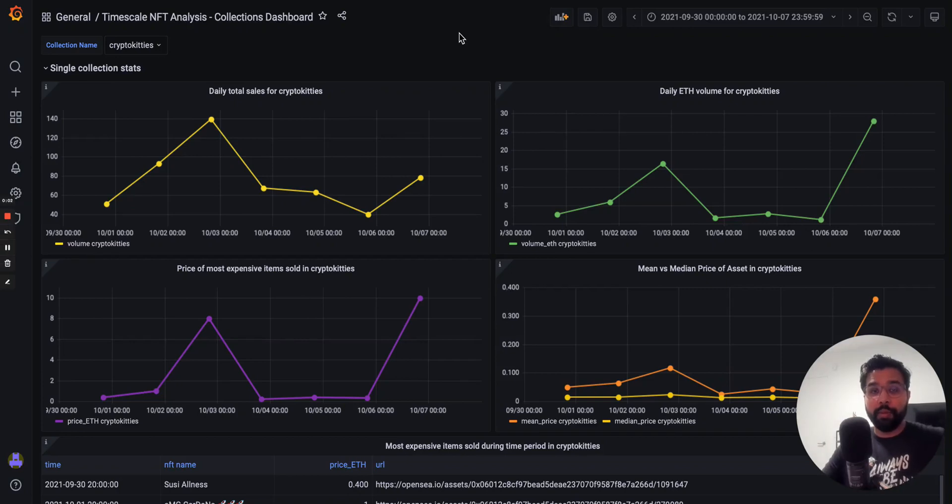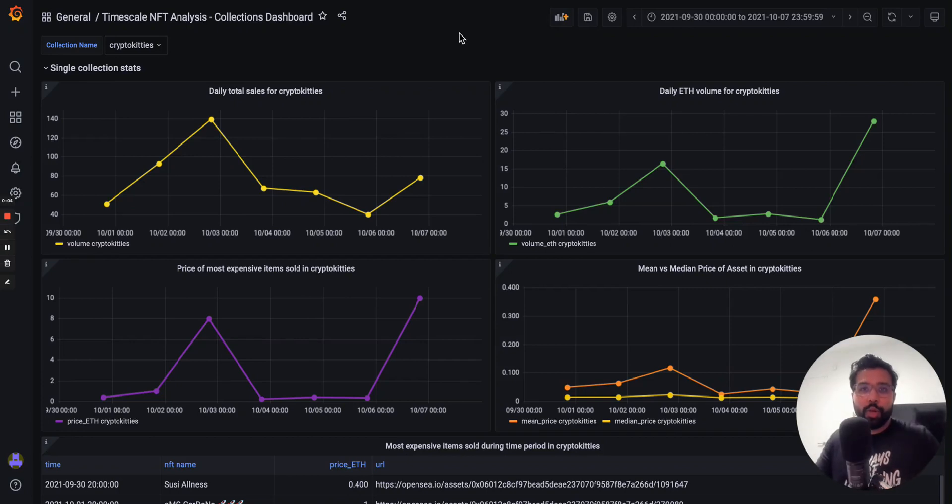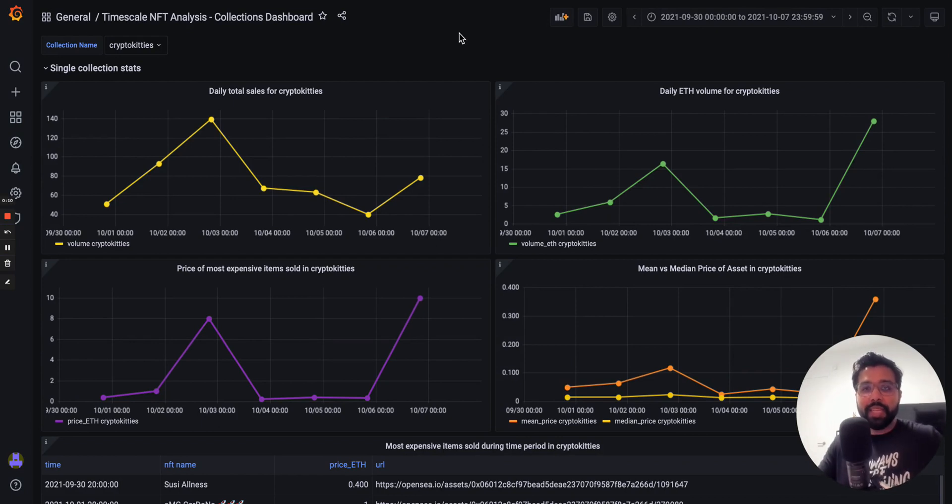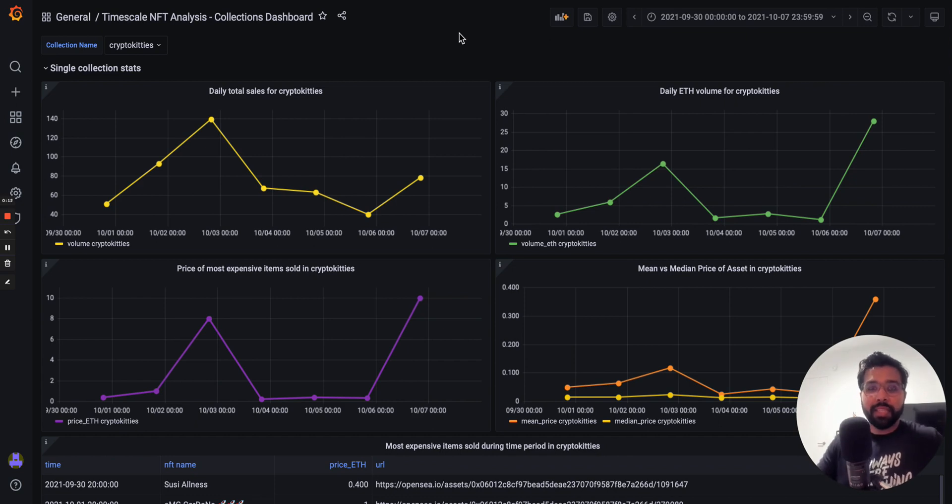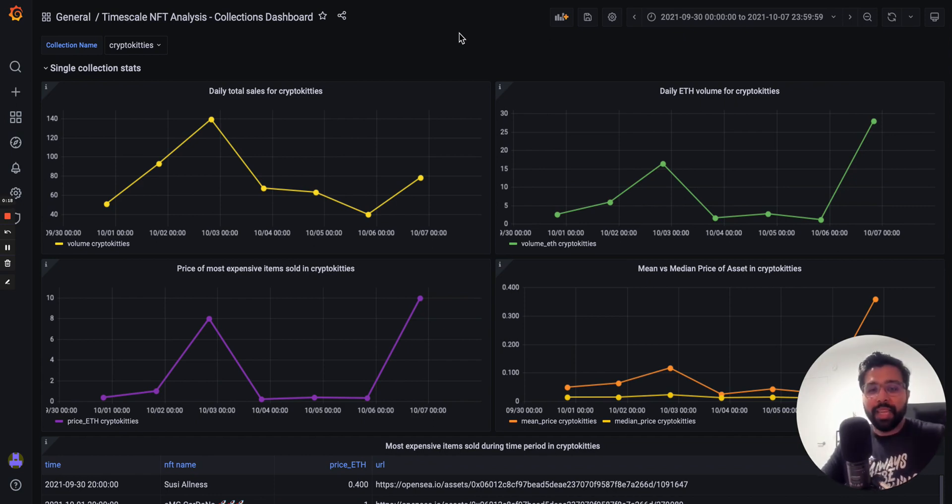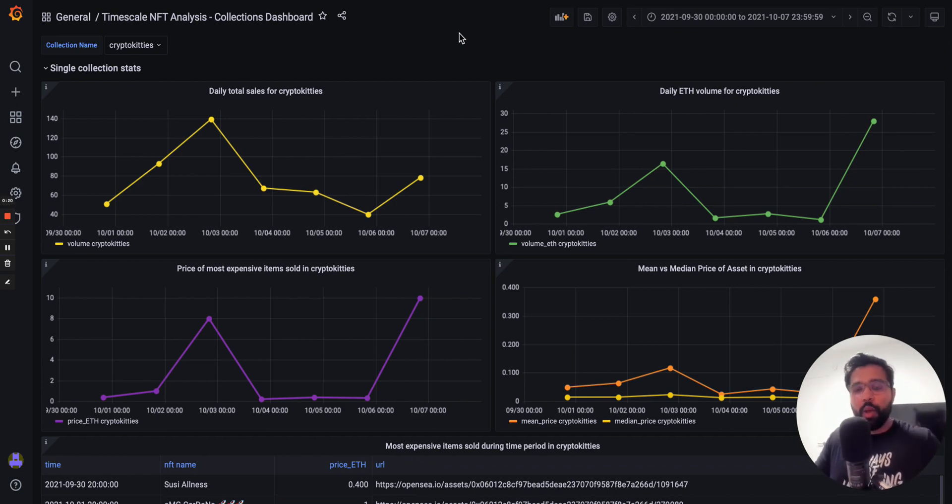Hey, this is Aftar from Team Timescale, and in this video I'm going to walk you through the pre-built Grafana dashboards that come with the Timescale NFT Starter Kit. The NFT Starter Kit is a step-by-step guide to collecting, storing, analyzing, and visualizing NFT data from OpenSea, which is the world's largest NFT marketplace.